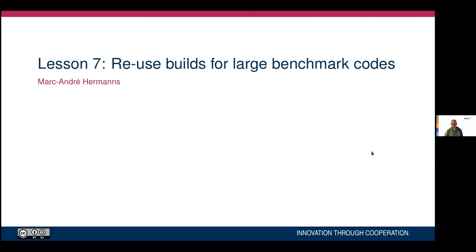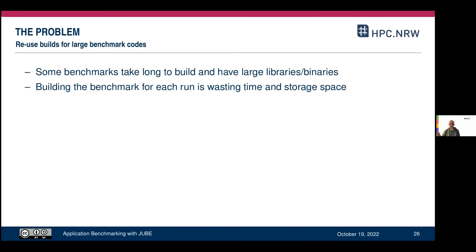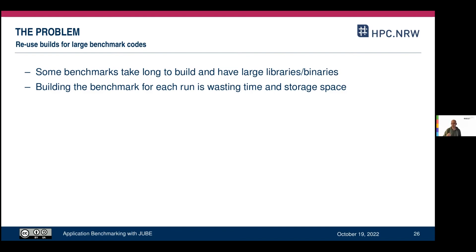Lesson 7: reuse builds for large benchmark codes. Some benchmarks take quite long to build, or have large libraries or binaries with static linking. Building the benchmark for each run wastes time and storage space. So you want some form of reuse — automatically building your application for a certain configuration if it's not there yet, but if it's there, automatically using it and going directly to the run stage.